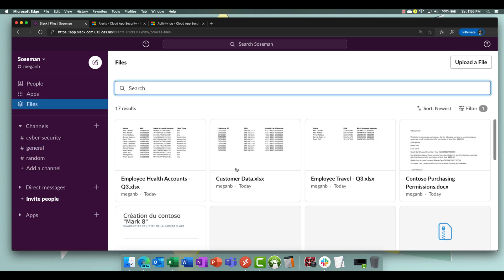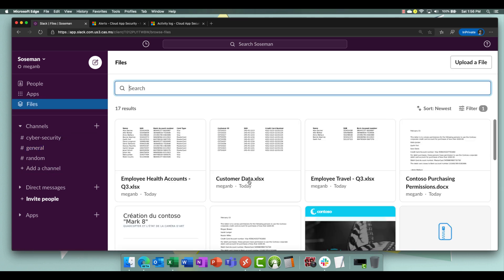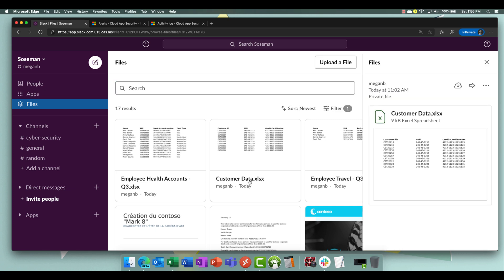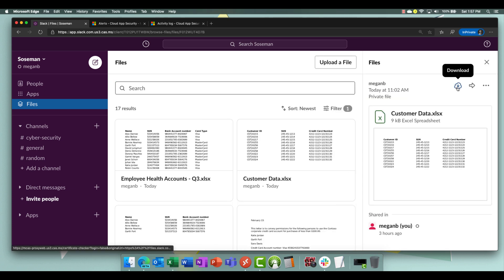So we're going to click on customer data, click on the download button, watch what happens.